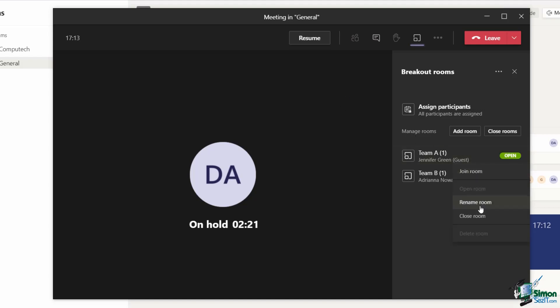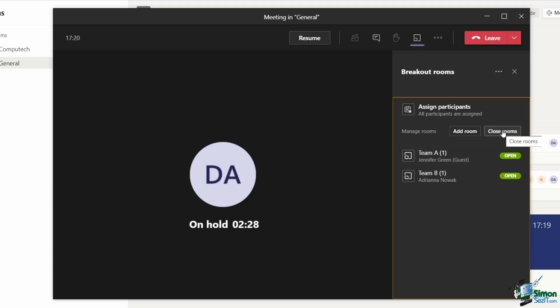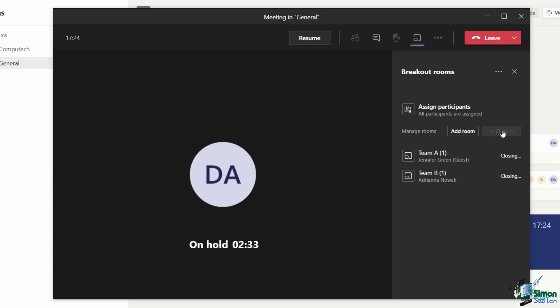Once again, you can close individual rooms by hovering over and selecting the option from the contextual menu. But if you want to close all rooms, you do have a close rooms button just here. Those rooms are going to close and everyone's going to come back to the main meeting window.